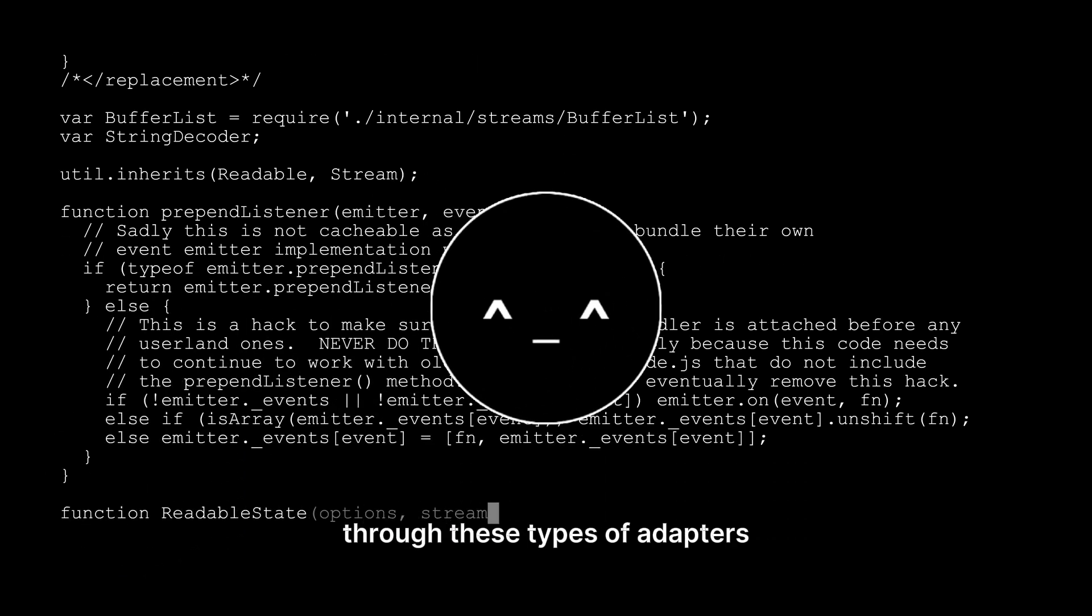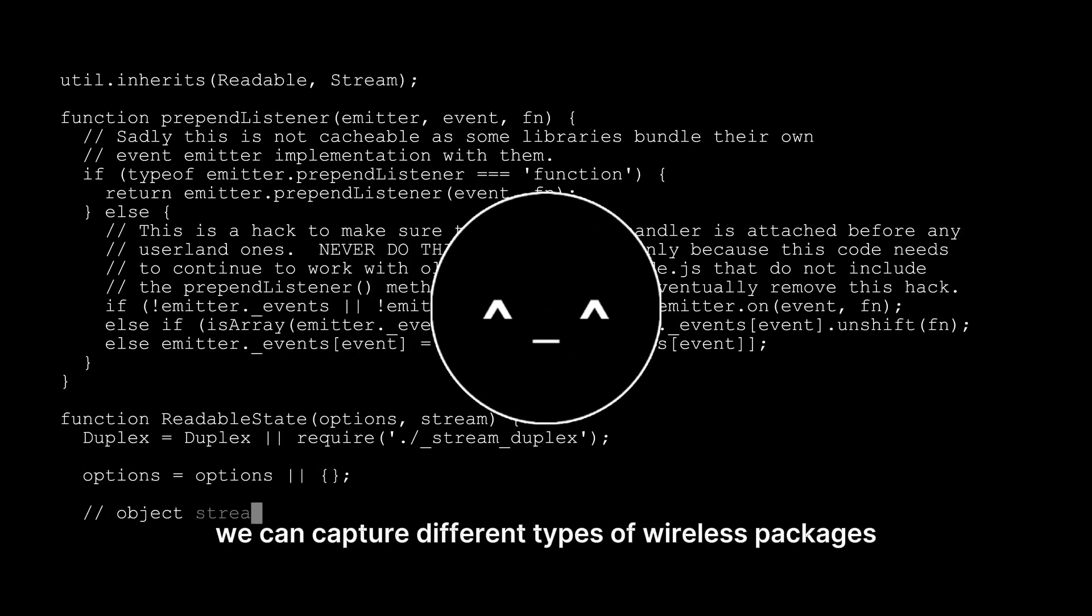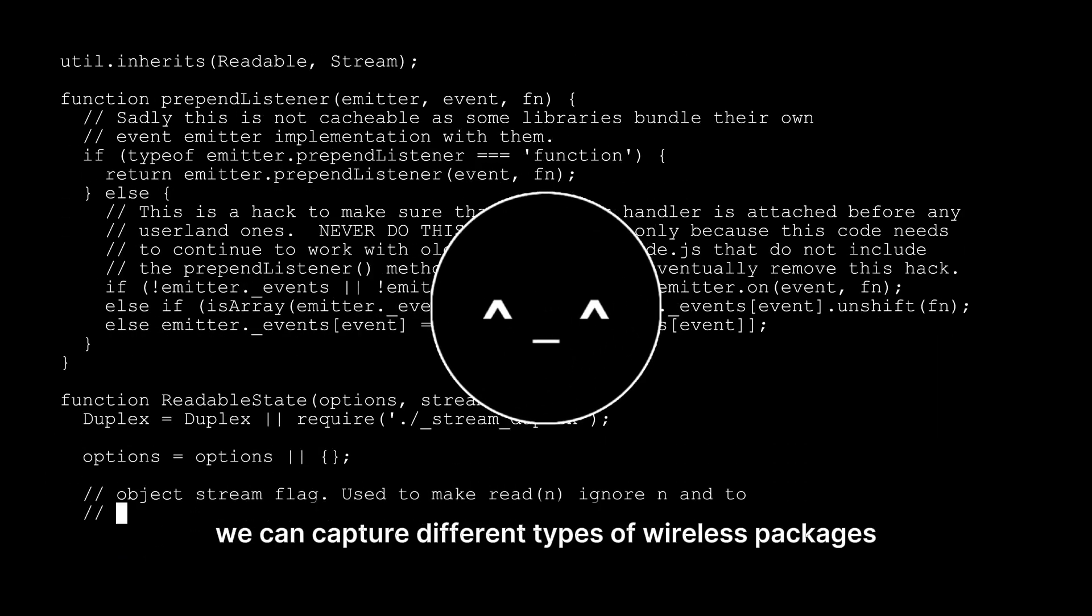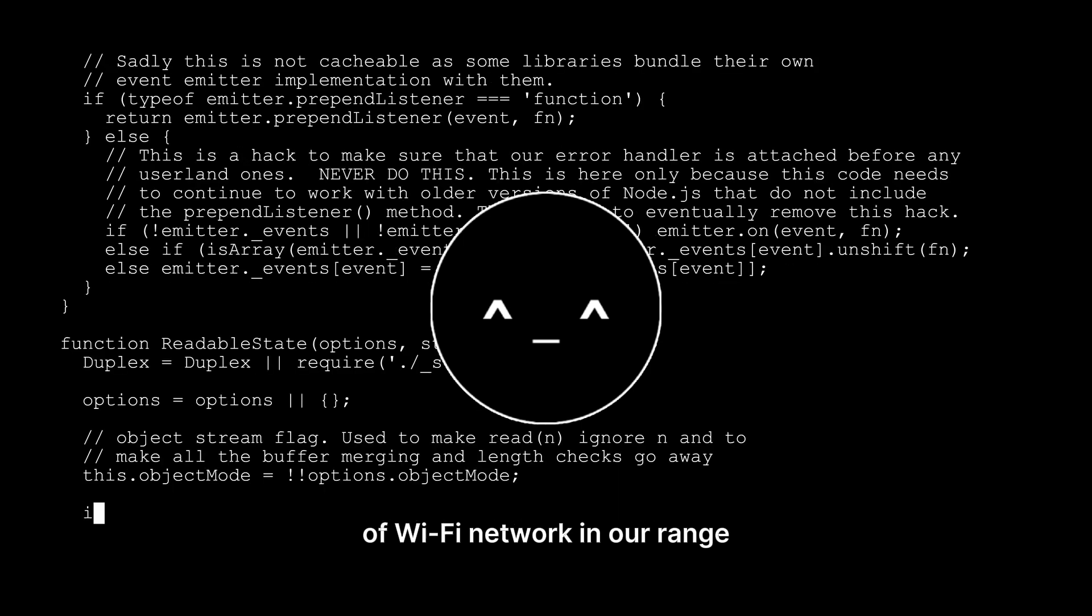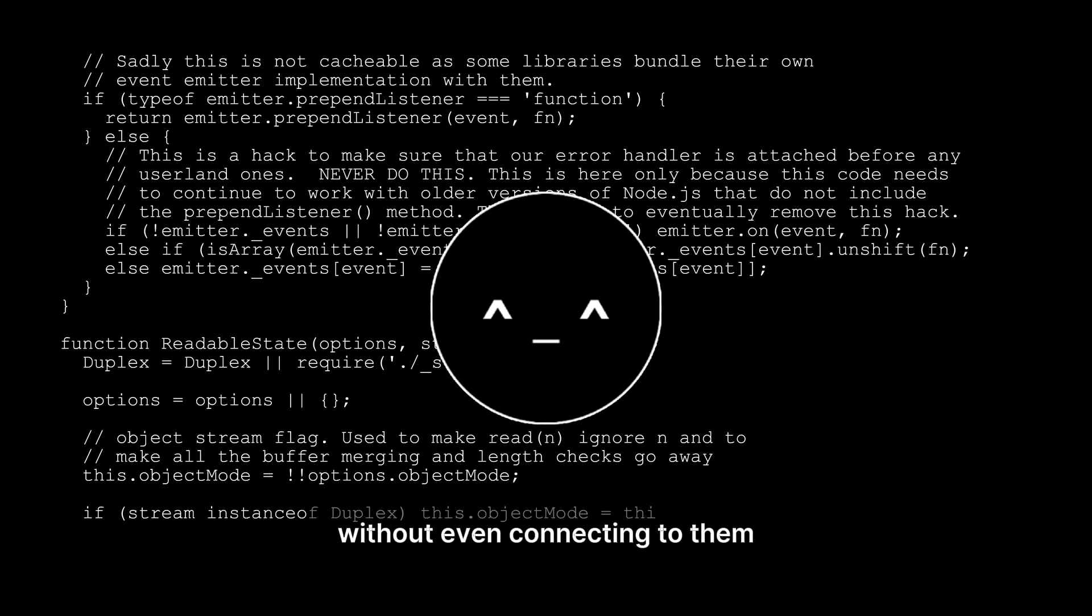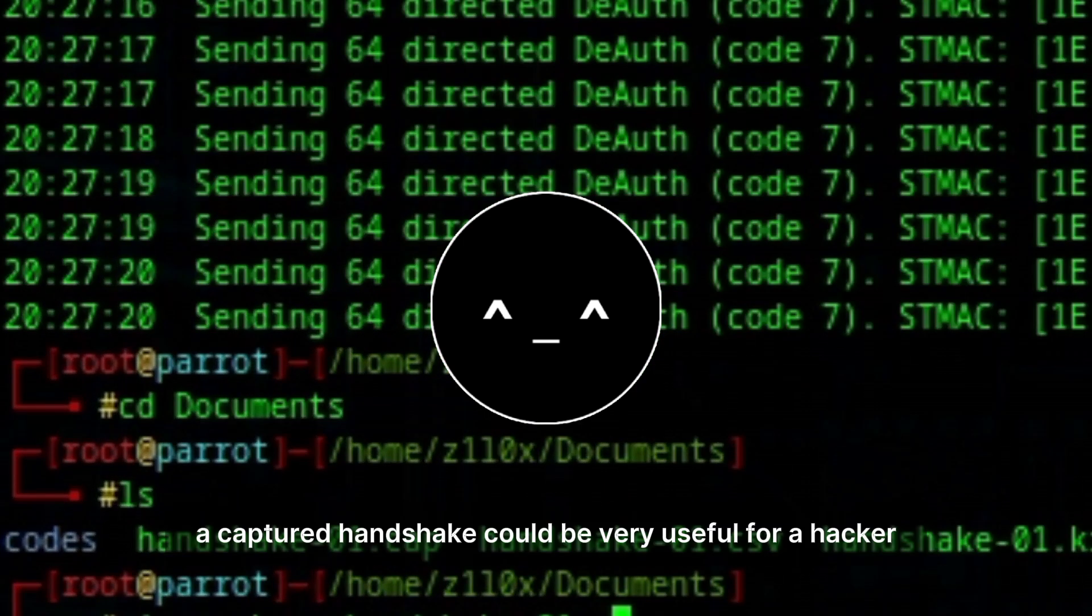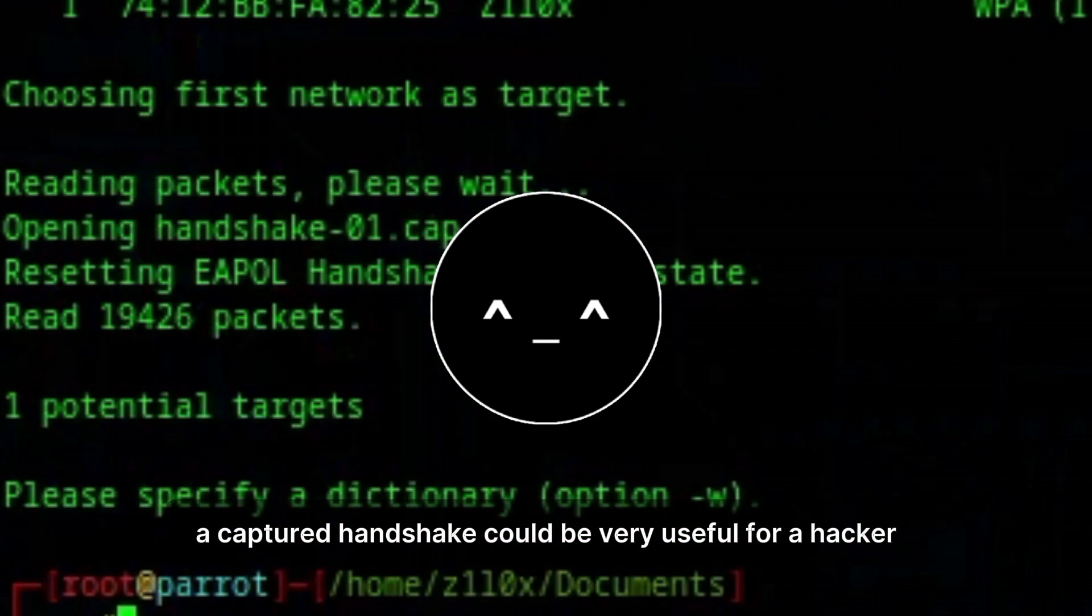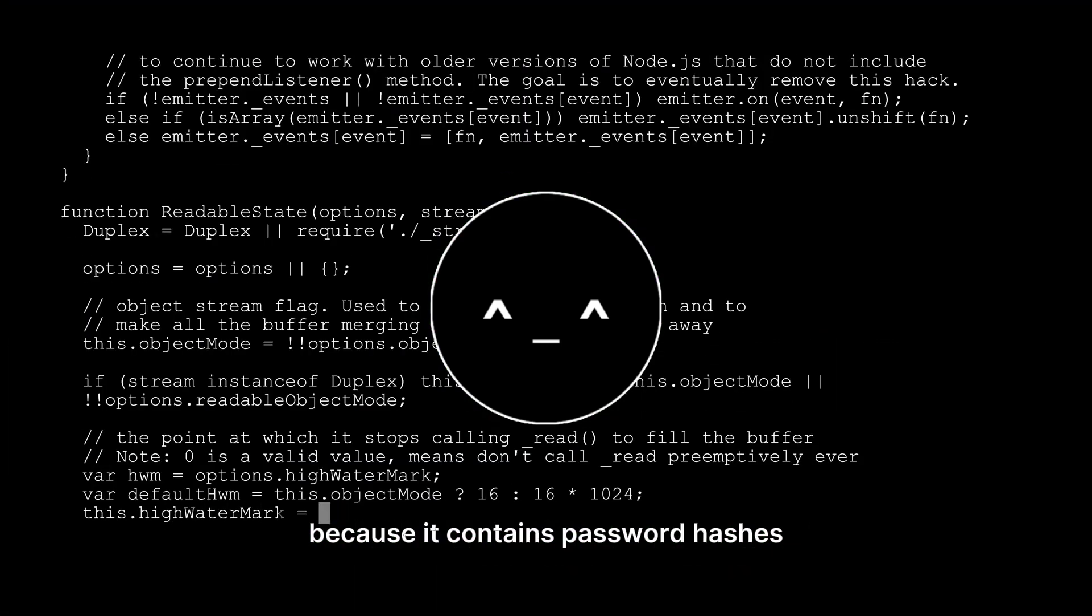Through these types of adapters, we can capture different types of wireless packages of Wi-Fi network in our range, without even connecting to them. A captured handshake could be very useful for a hacker because it contains password hashes.